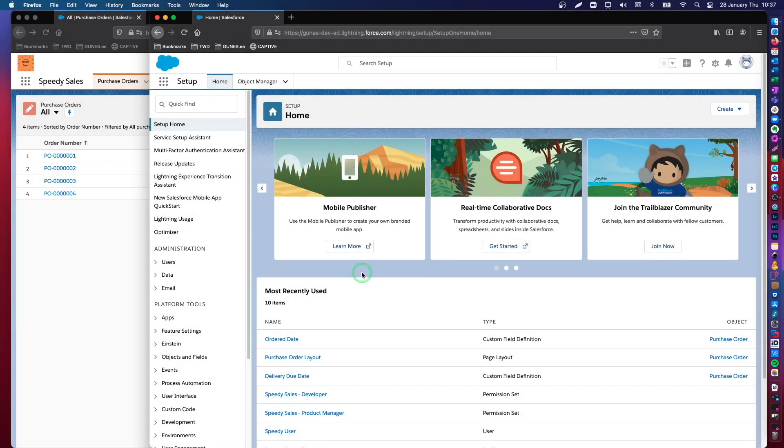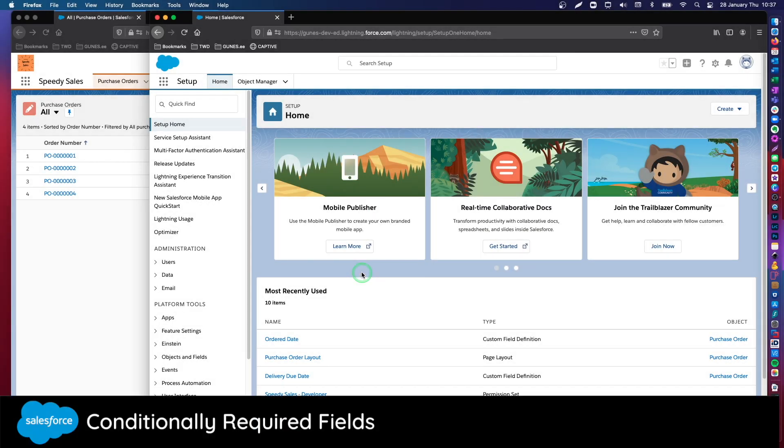Hey everyone, welcome to another Salesforce admin tutorial video. In today's video, I'm going to talk about conditional required fields and how we can achieve that behavior in Salesforce.